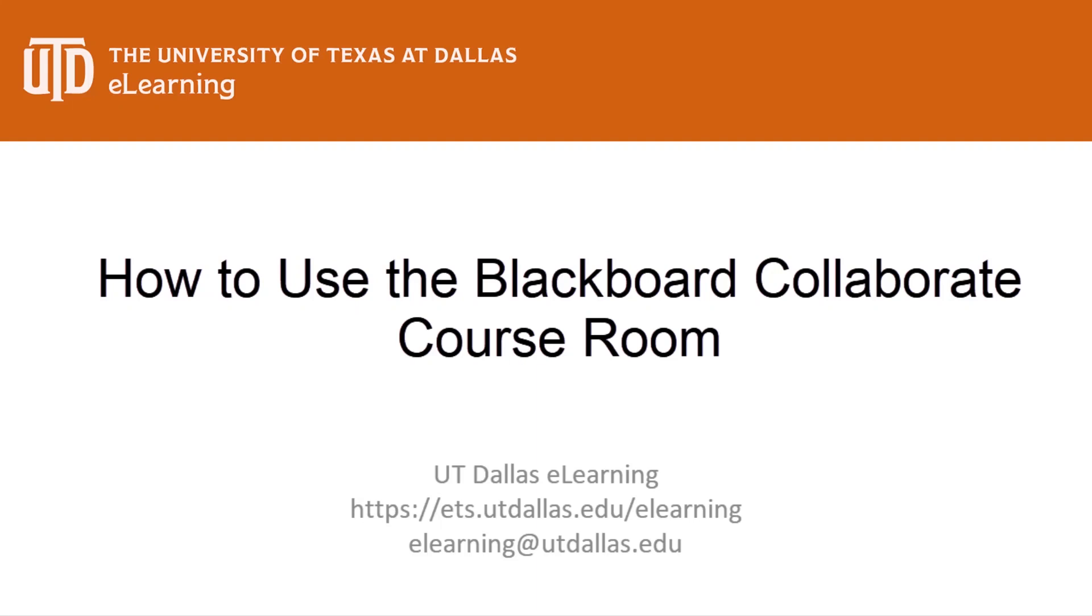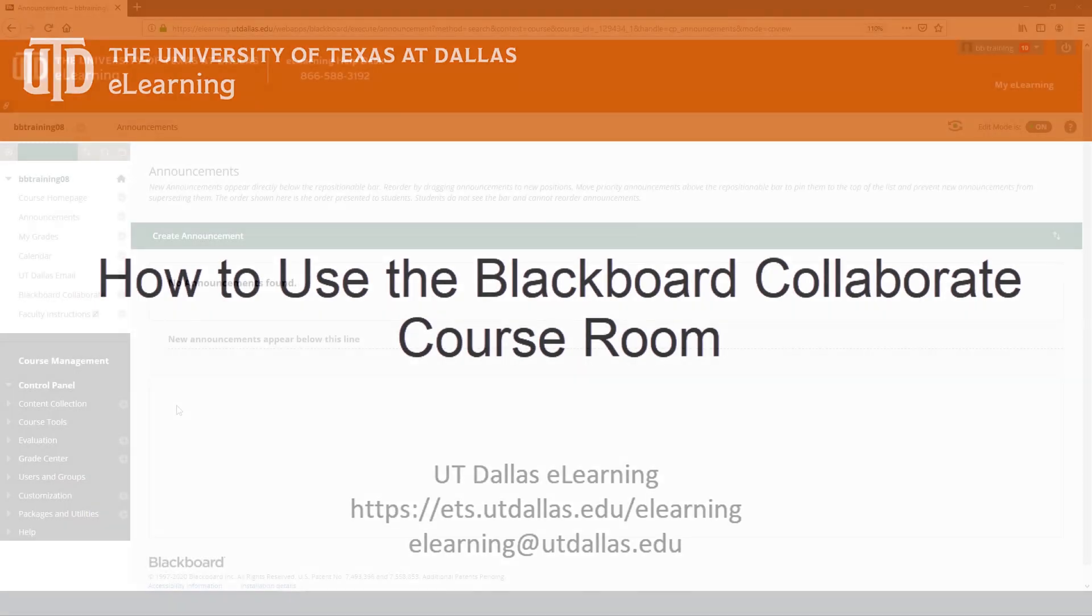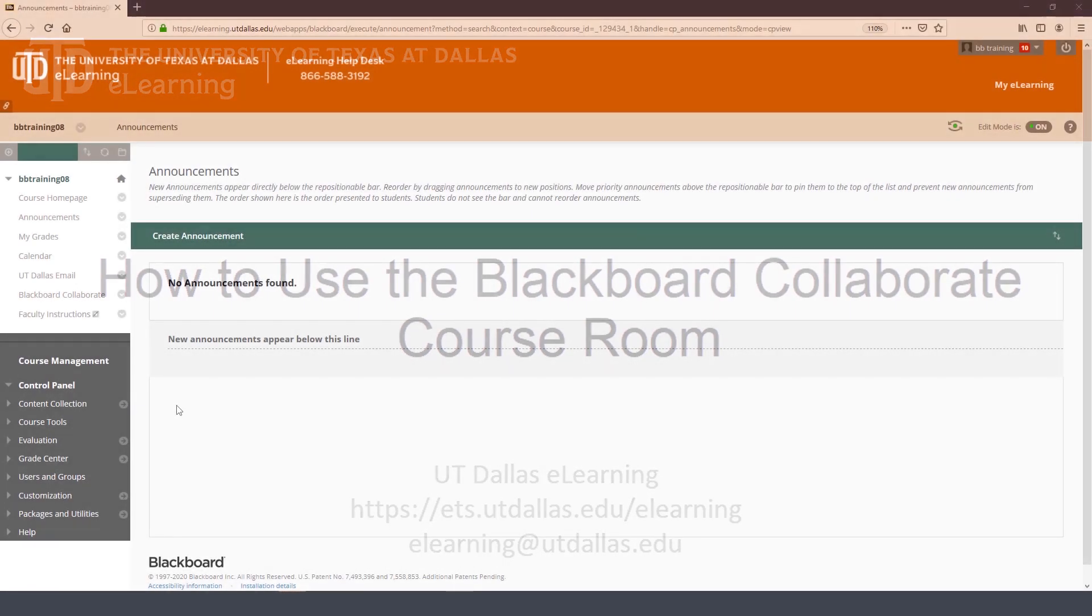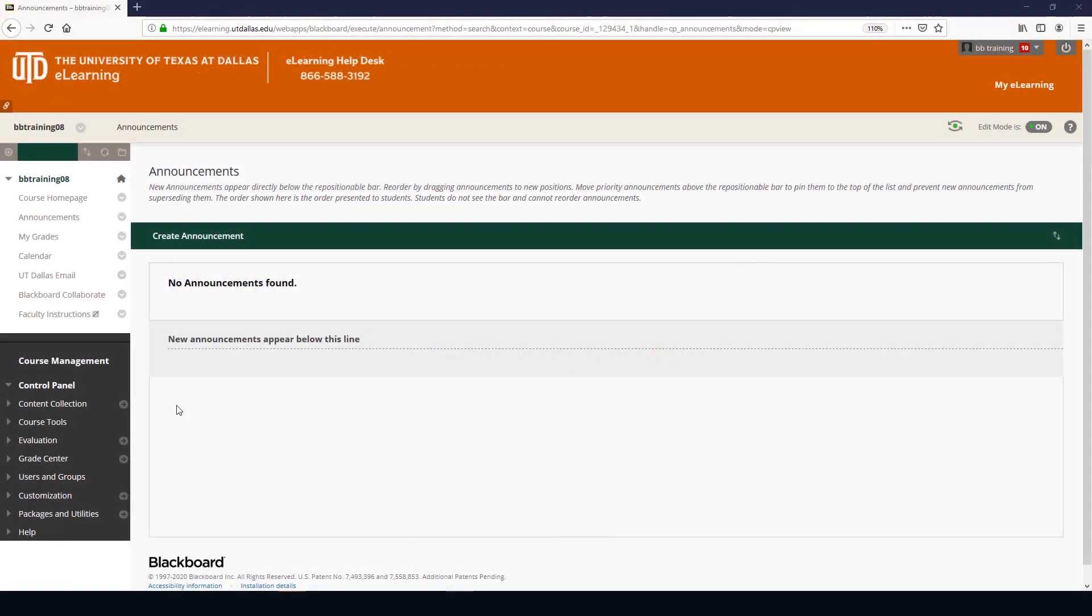Hosting or recording an online session is easy with the Blackboard Collaborate course room. To start, select the Blackboard Collaborate link from the course menu.